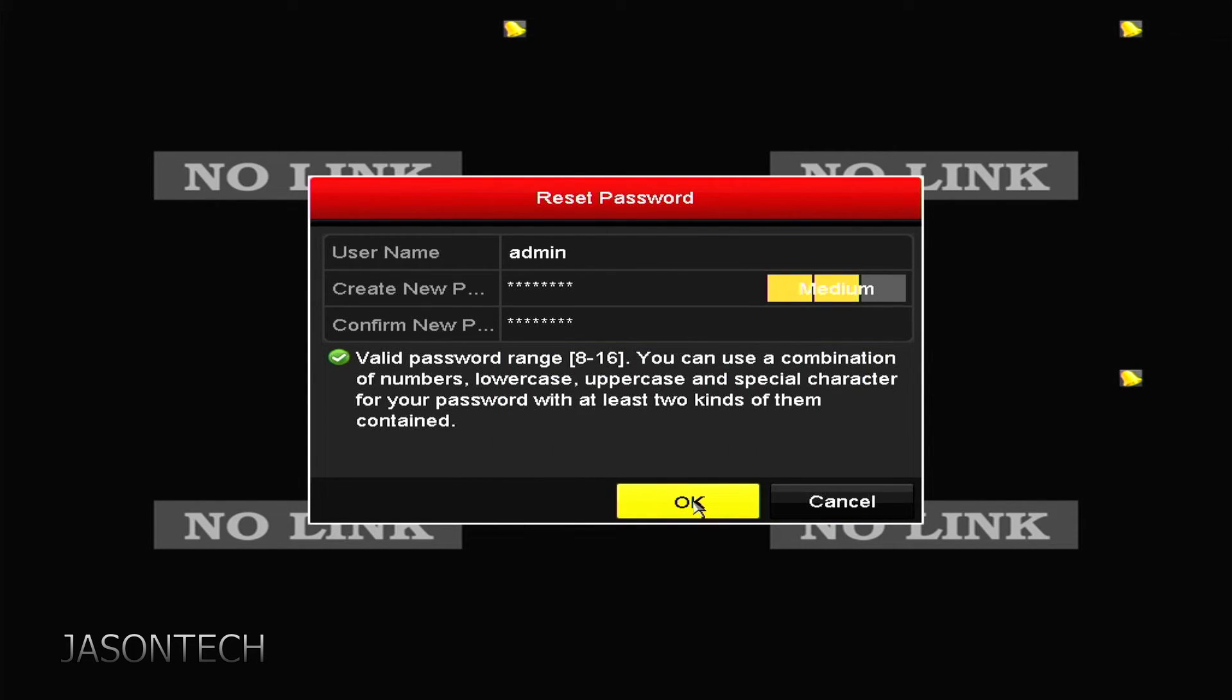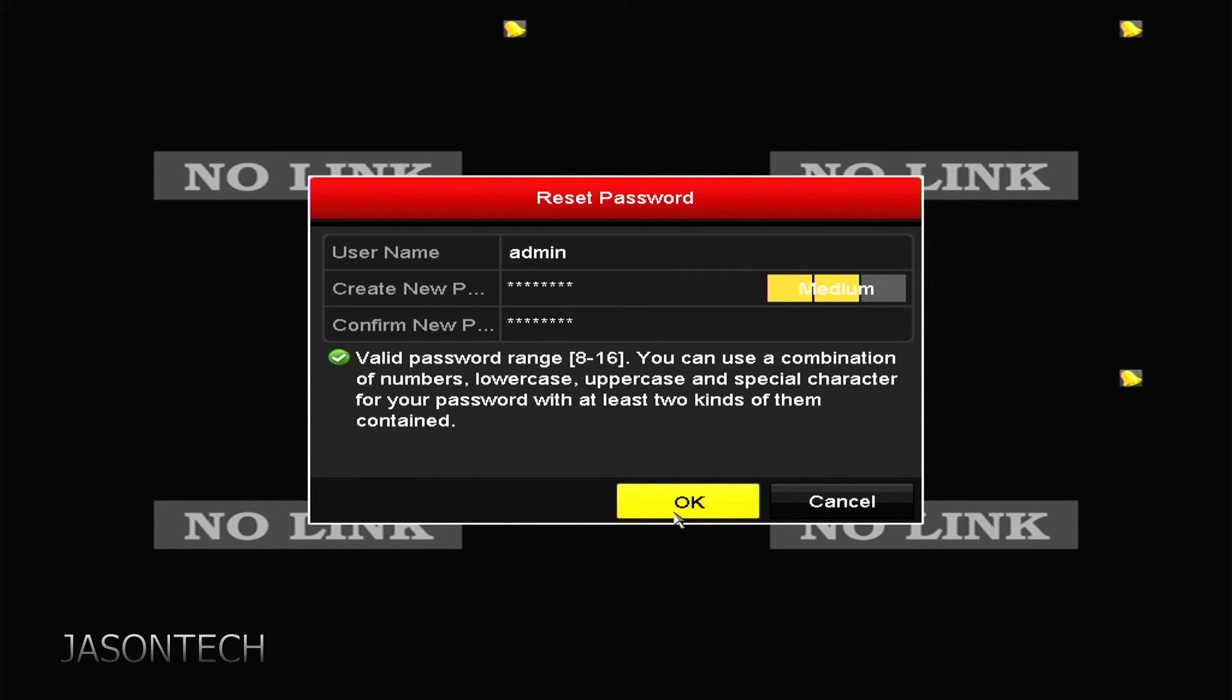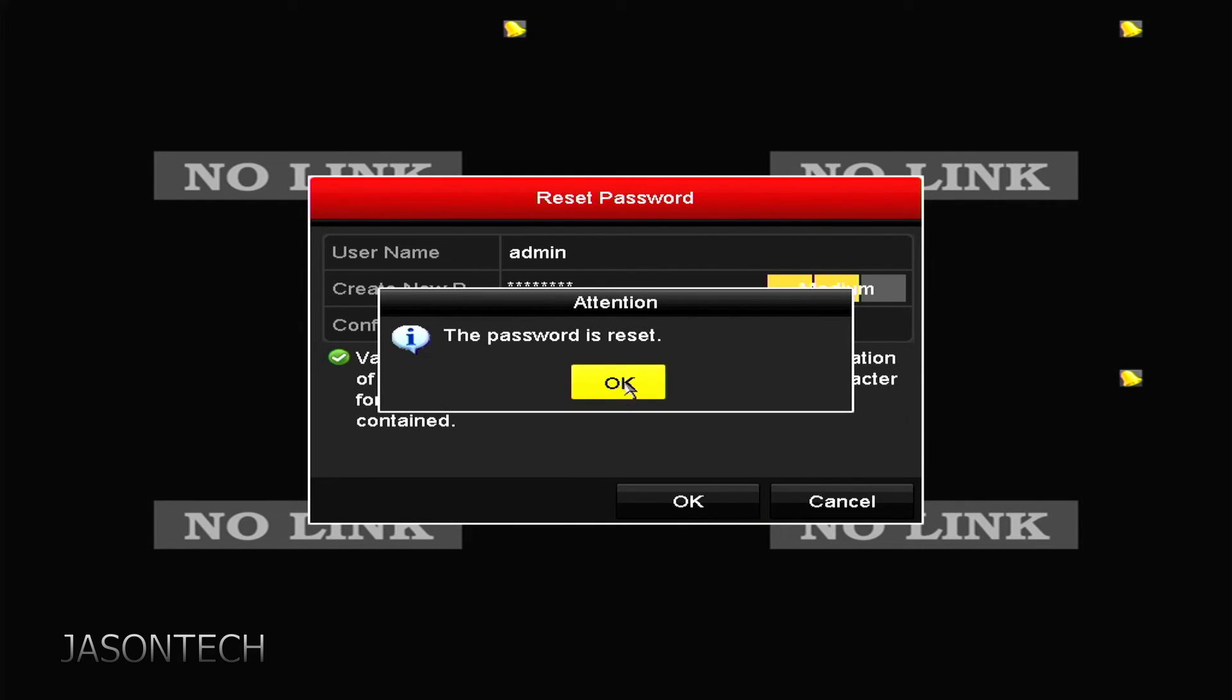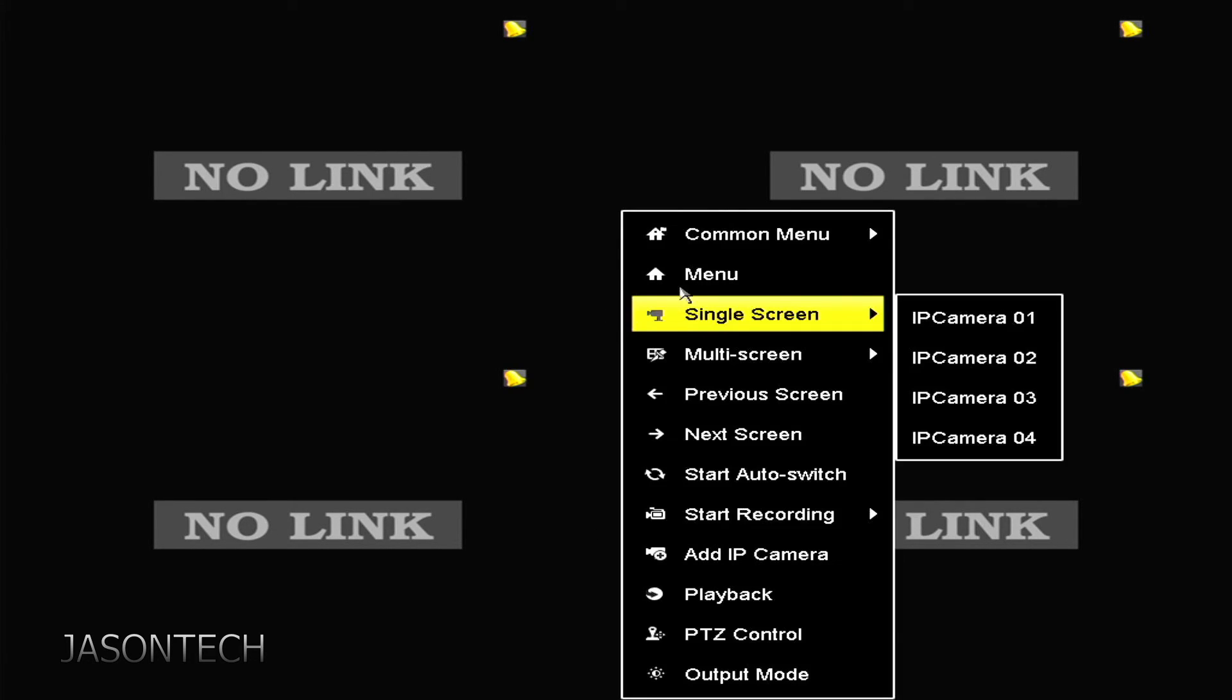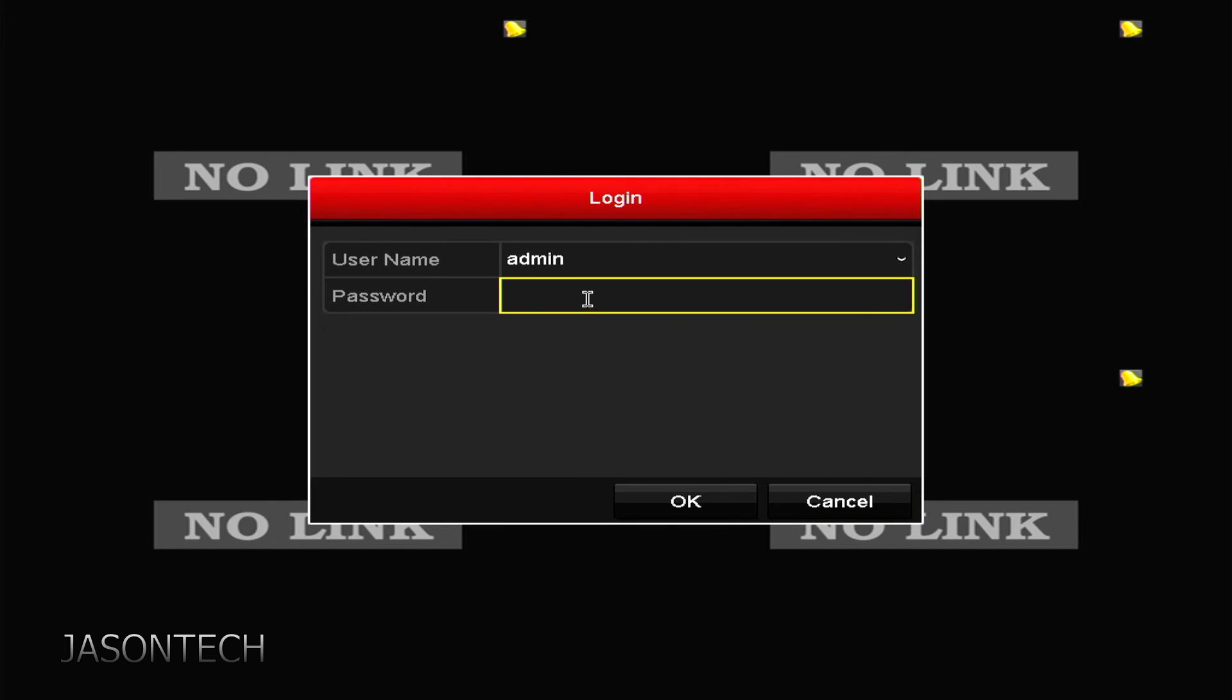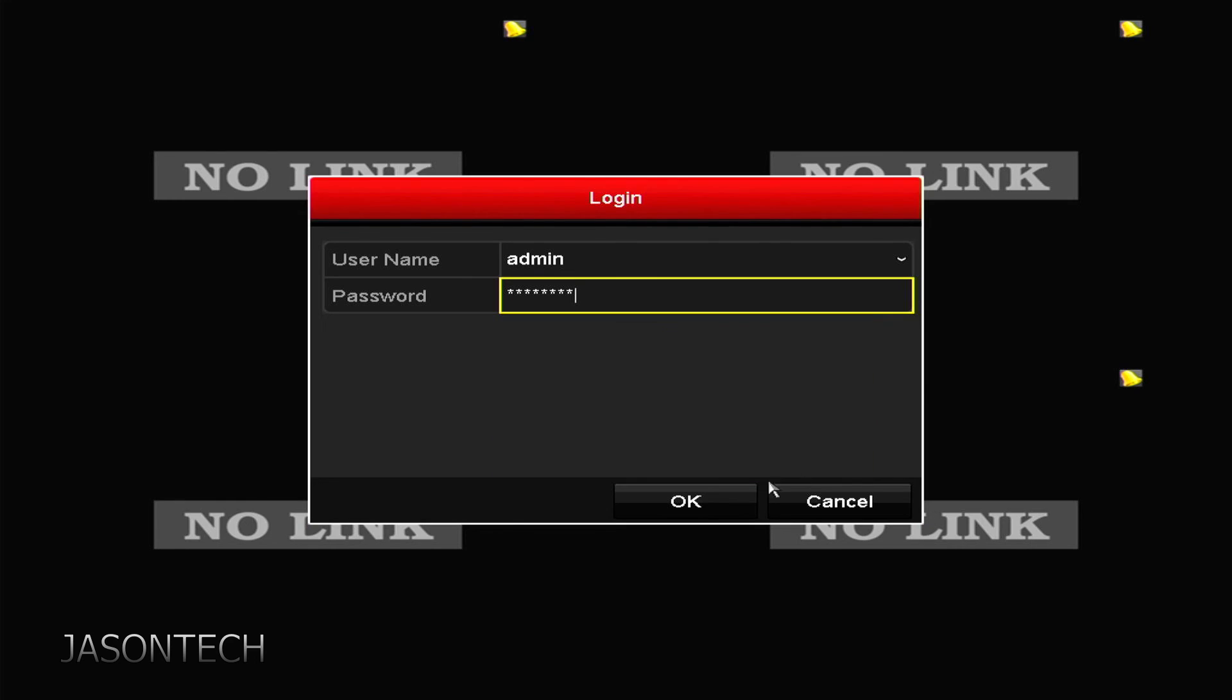Once you enter your two passwords, you gotta make sure - mine's medium, it's fine. Just for this tutorial, it's good enough. Press OK and your password's reset now. Punch in the password I just created, and I'm back in.